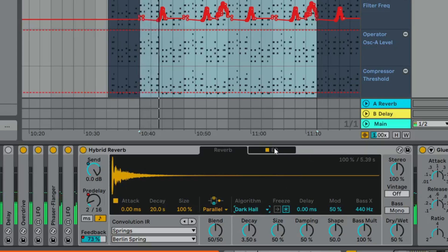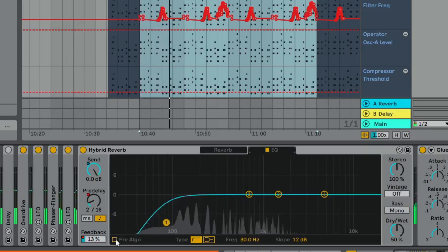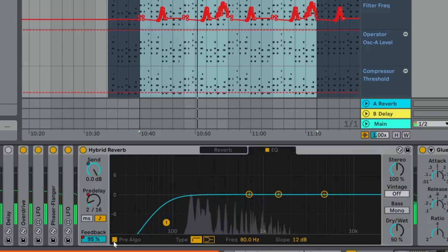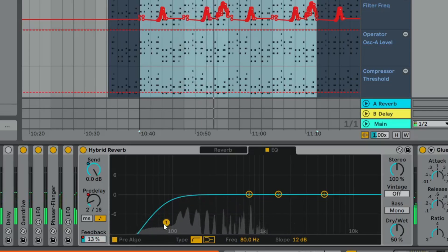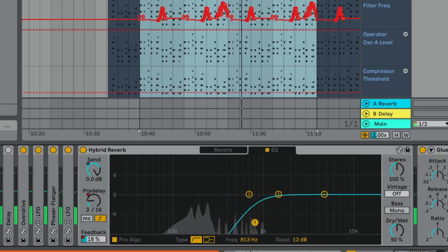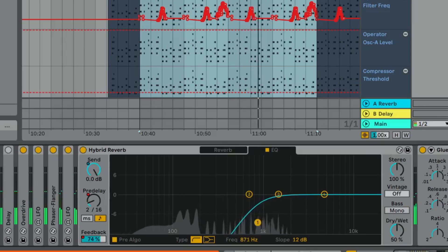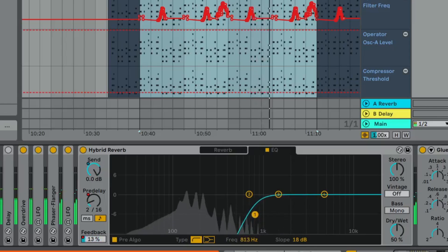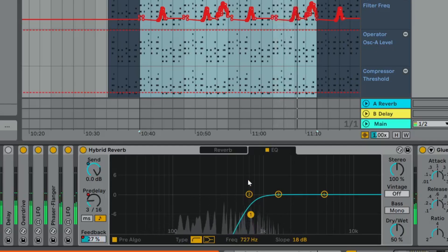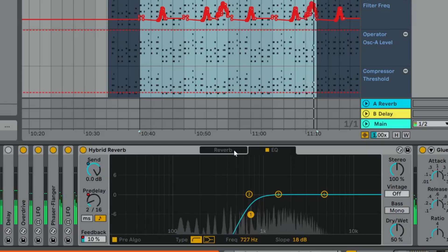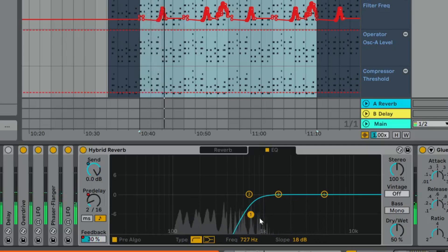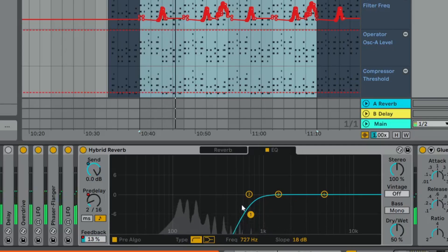Something you can play around with here is the EQ. If you set it to pre-algorithm, any effect you apply on this EQ won't affect the Spring Reverb — it will only affect the Algorithmic Reverb. So if I wanted to high-pass this and just have the top end of the Algorithmic Reverb coming through while retaining all the character of the Spring, this is how you do it. It's good to tidy up your low end when it comes to reverbs.